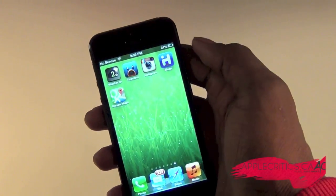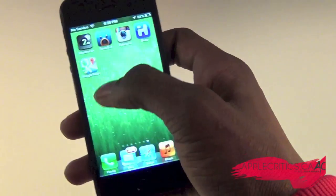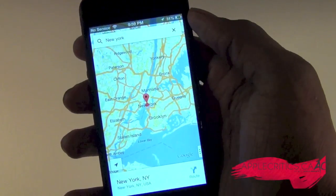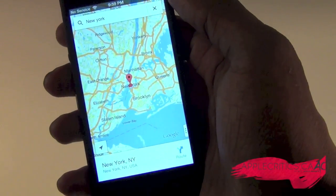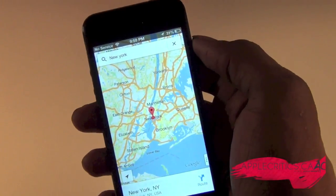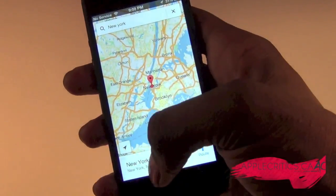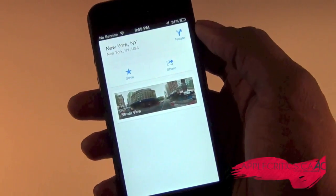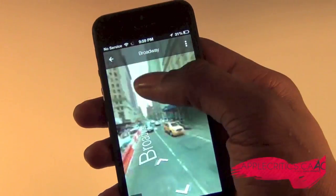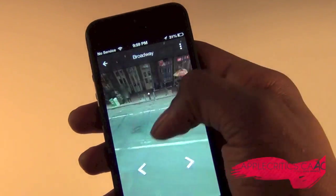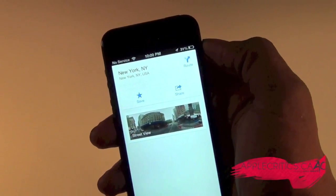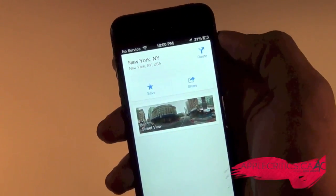So if you go ahead and go into the Google Maps app, and say for example you type in a location like New York, you'll see that you have a current location button at the bottom, and it shows the location like so. You can also pull this up and get a street view of New York — you can see the actual street view, it's very interactive. I can already see that it's better than the standard iOS 6 maps app.